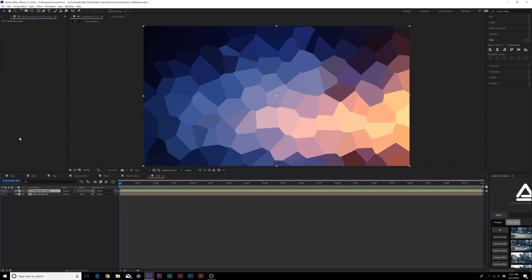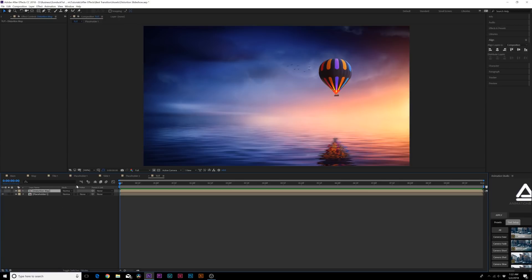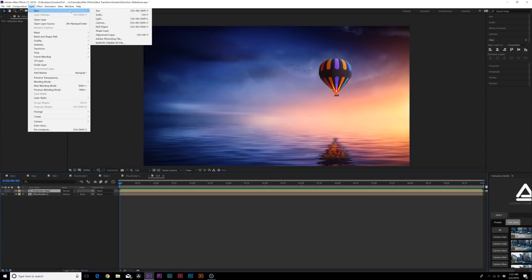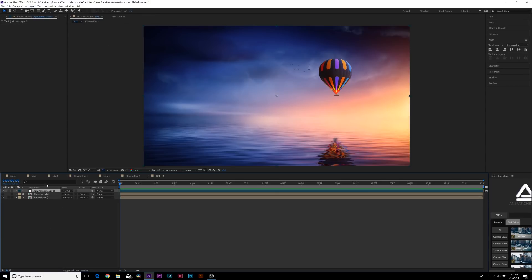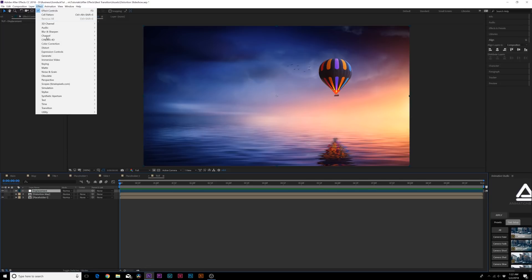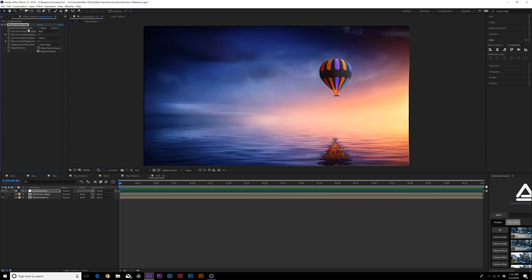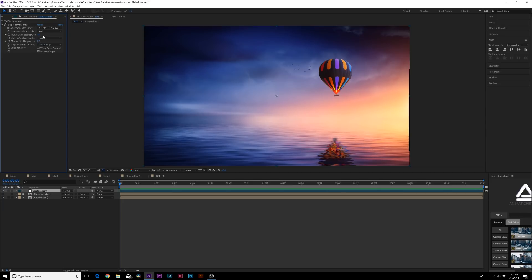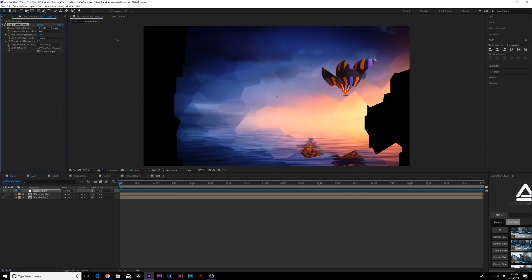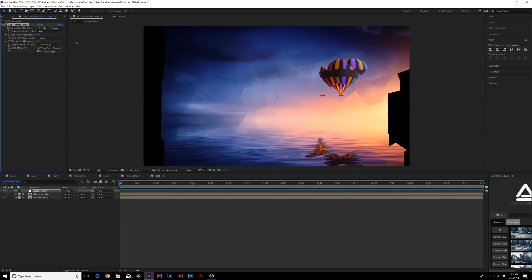Pre-compose this layer and call it 'Distortion Map', then click OK. Hide that layer since we don't need it. Go to Layer > New > Adjustment Layer and rename it 'Displacement'. Then go to Effect > Distort > Displacement Map. Under the Displacement Map layer option, set it to our Distortion Map layer, and set the vertical displacement to zero.